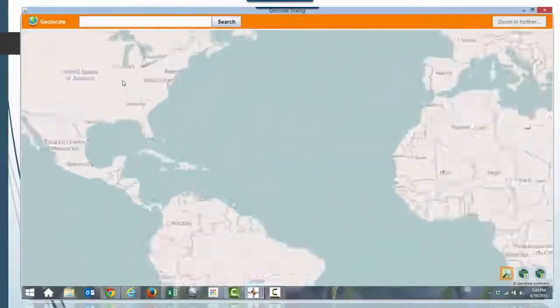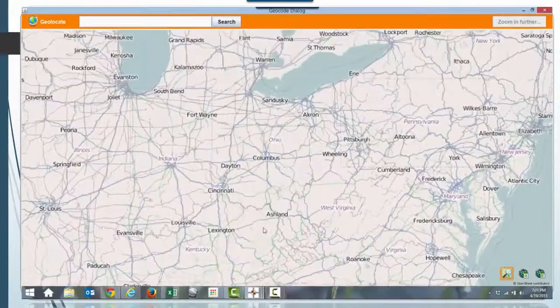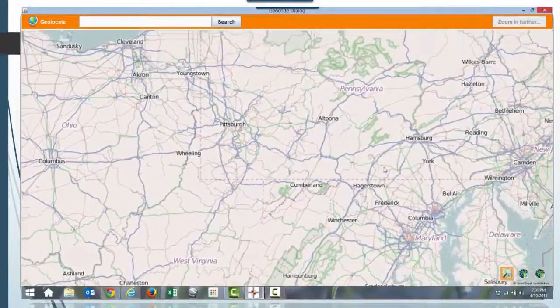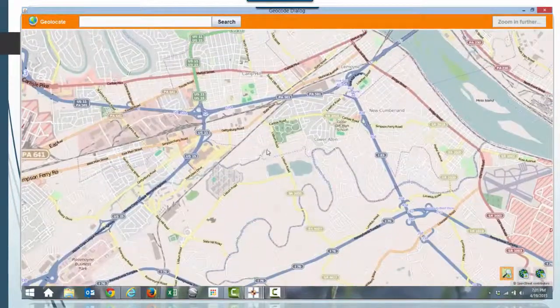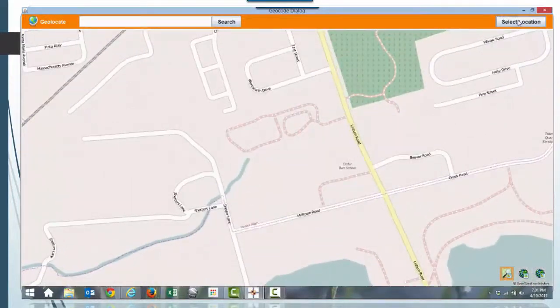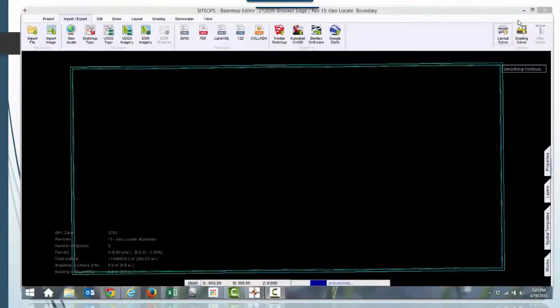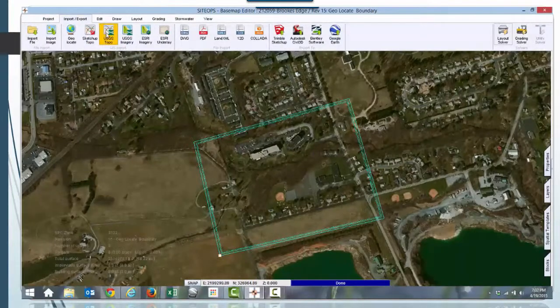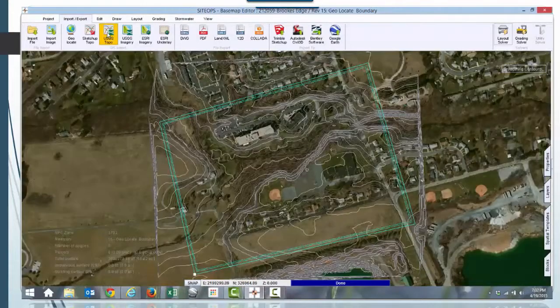Come along and let me show you how we do it. Here's where we start these projects with our secret weapon called SiteOps. It allows us to get a base map anywhere in the world and bring in high resolution aerial images, which allows us to locate existing features on the site.